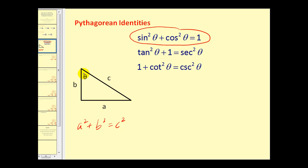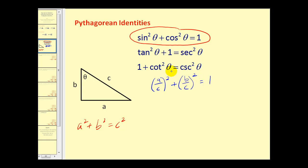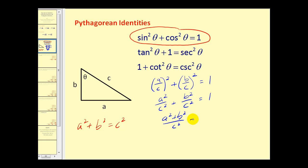Sine of theta is the opposite over the hypotenuse, or a over c, so sine squared theta is (a/c) squared. Cosine of theta is adjacent over hypotenuse, or b over c, so cosine squared theta is (b/c) squared. Squaring gives a squared over c squared plus b squared over c squared equals one. With a common denominator, that's (a squared plus b squared) over c squared equals one. Since a squared plus b squared equals c squared, we have c squared over c squared equals one, which verifies the identity.